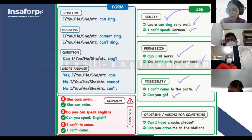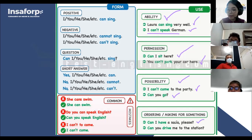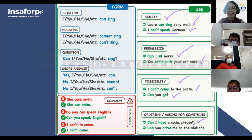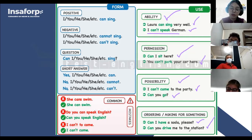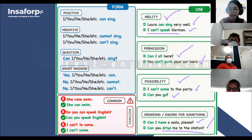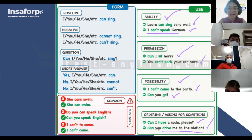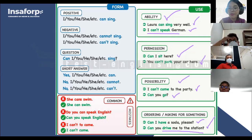También: ordering and asking for something — ordenar incluso en un restaurante. Can I have a soda, please? Le estoy pidiendo una gaseosa. Can you drive me to the station? ¿Puedes llevarme a la estación? Digo 'drive me' porque esa persona va a ir conduciendo — el verbo de conducir. ¿Cuándo utilizamos can or can't? Esta presentación se las voy a mandar hoy, no se preocupen.